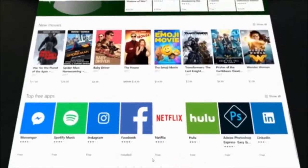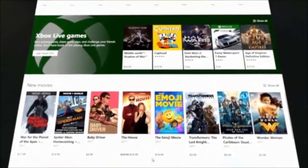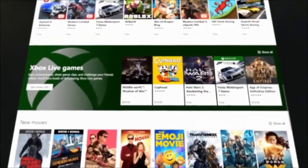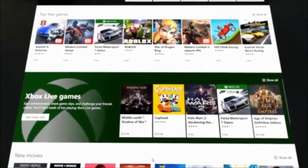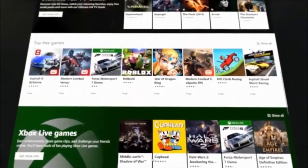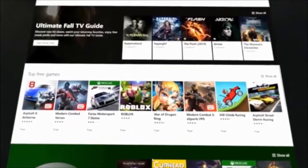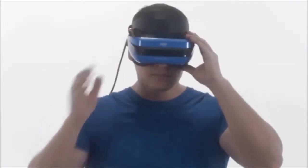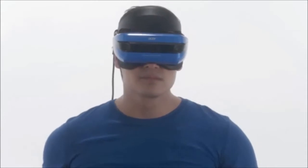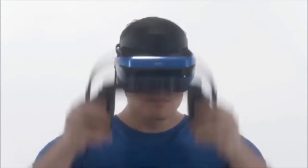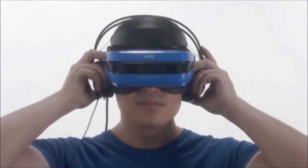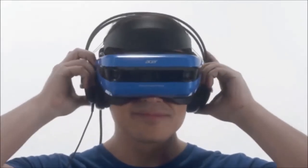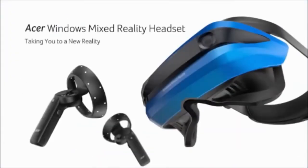Finally, time to choose your experience. With thousands of apps in the Microsoft Windows Store, your realities are limitless. With Windows Mixed Reality, you can escape the everyday into a world that's uniquely yours. Enjoy.